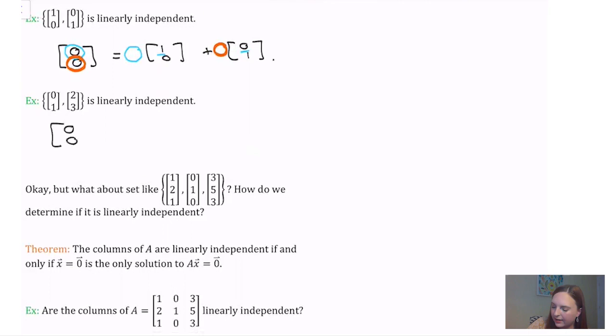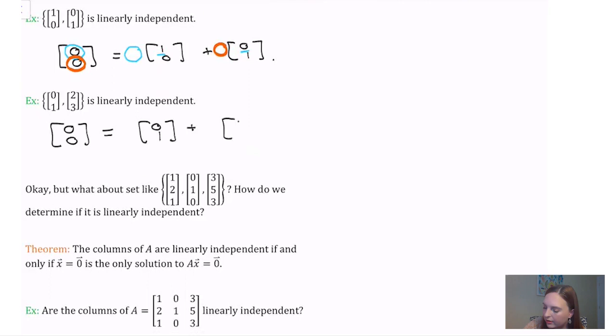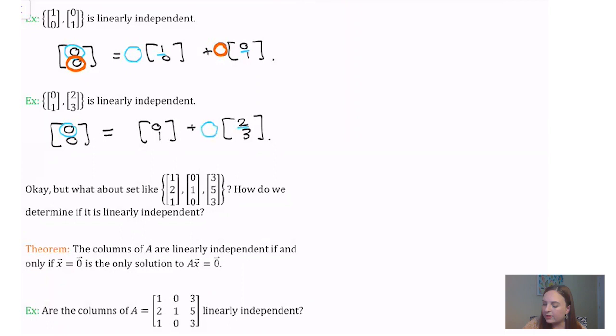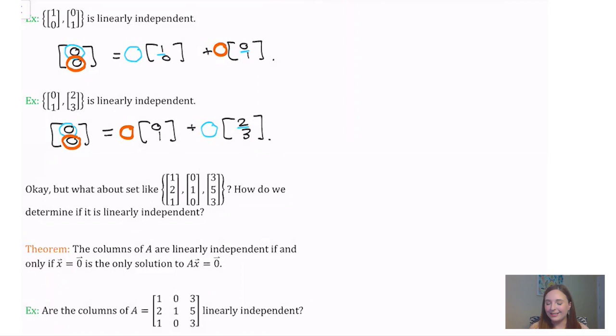I'm going to play the same game with a second set of vectors. Again, suppose we can write the zero vector as some linear combination of our two vectors. Notice that the second vector is the only one that has a non-zero first component, so we're going to have to zero that out too. Once we've done that, we must place a 0 in front of the first vector. So this was our only possible set of coefficients, which forces the set to be linearly independent.